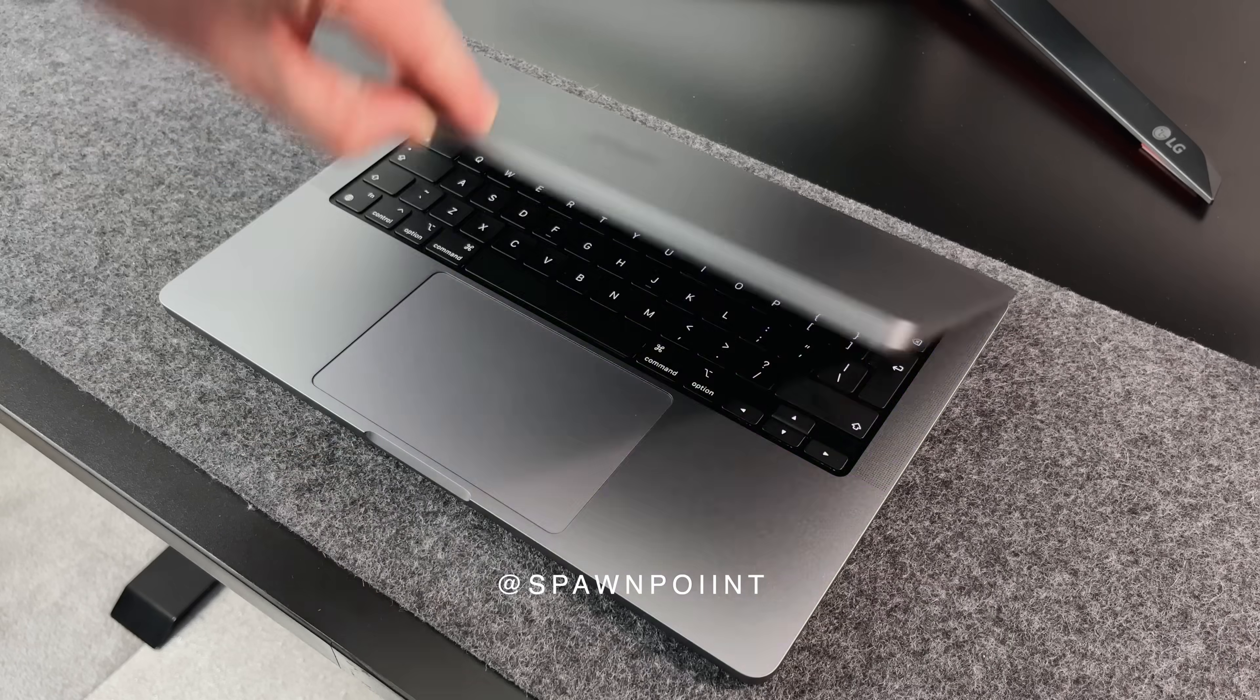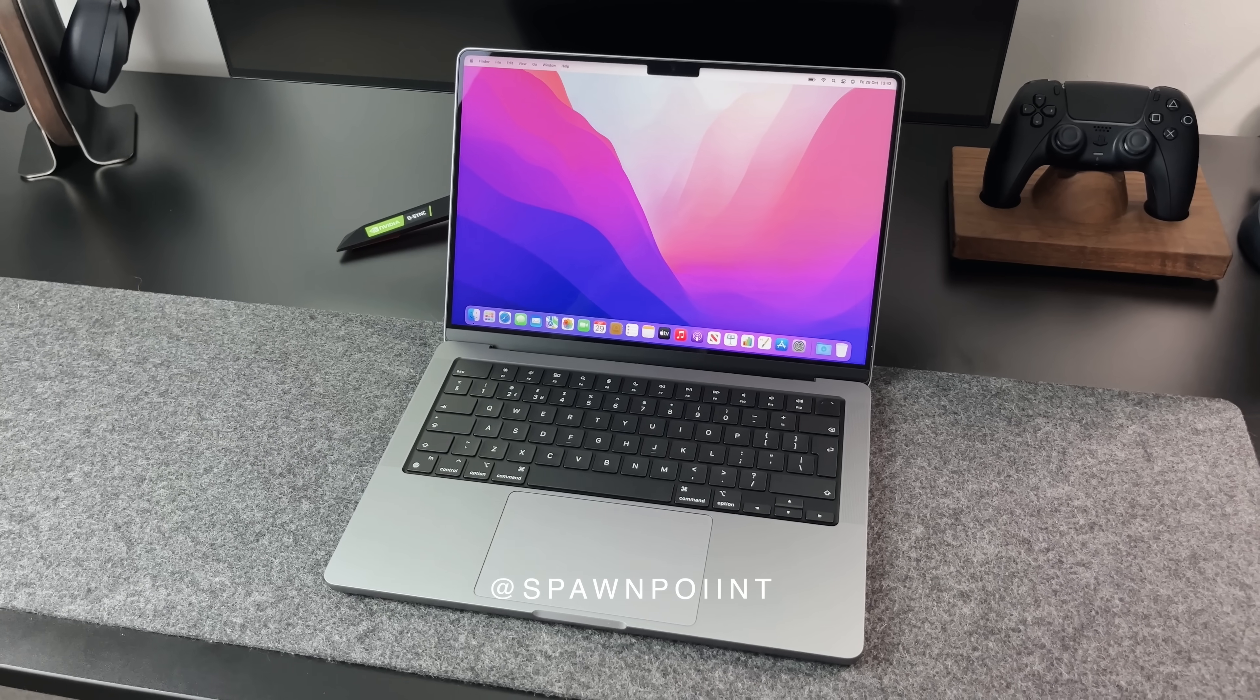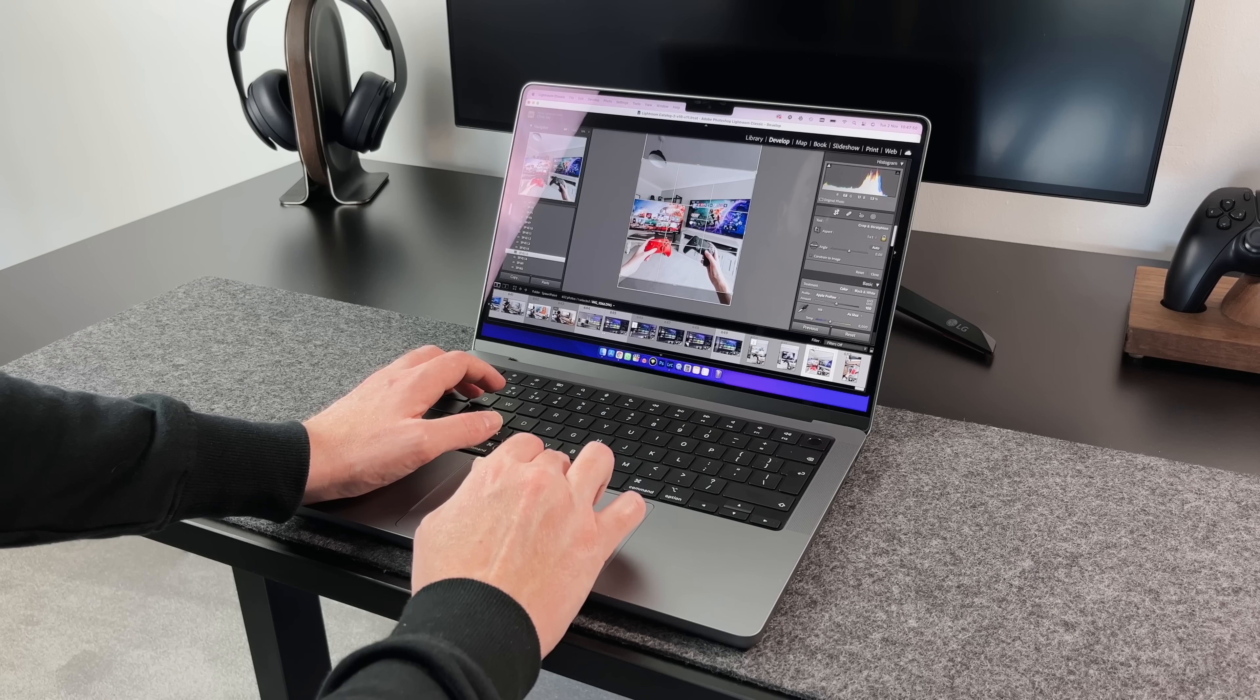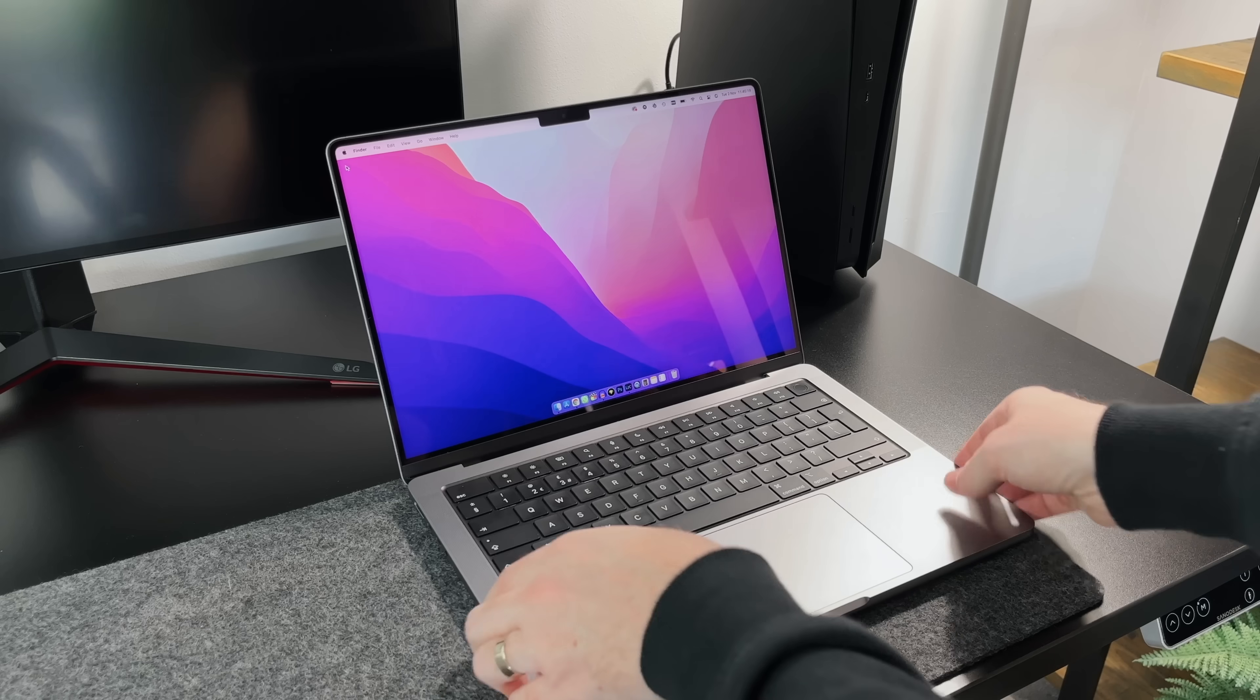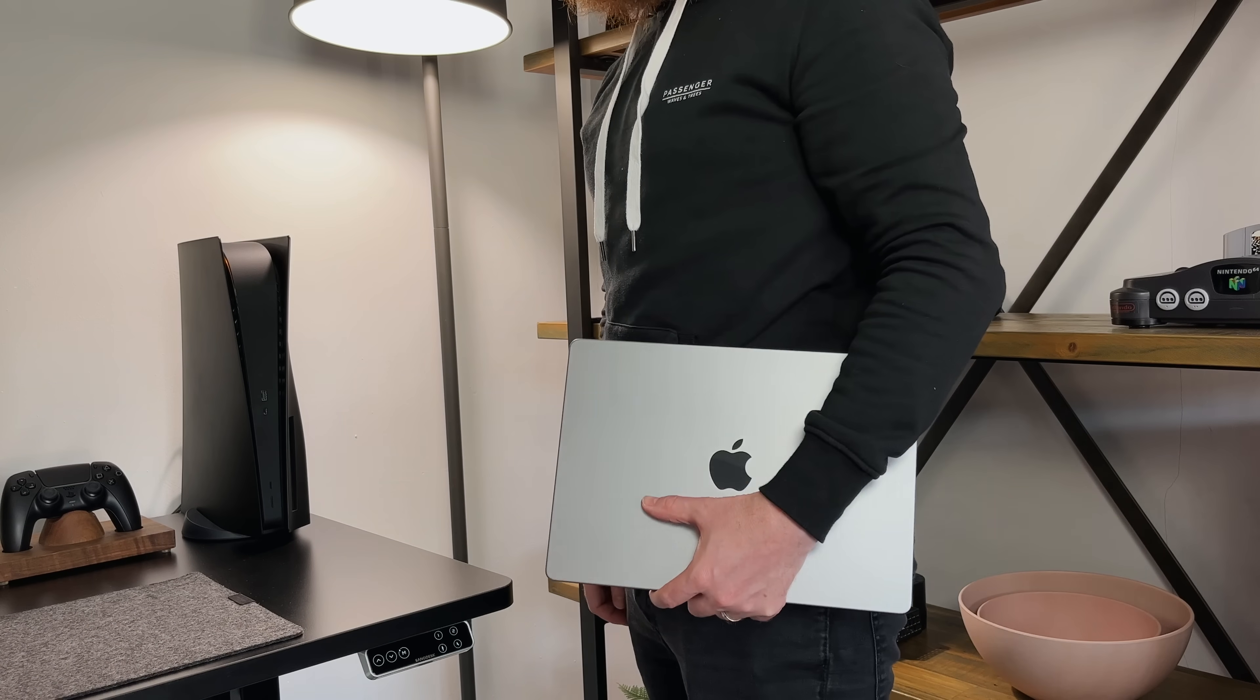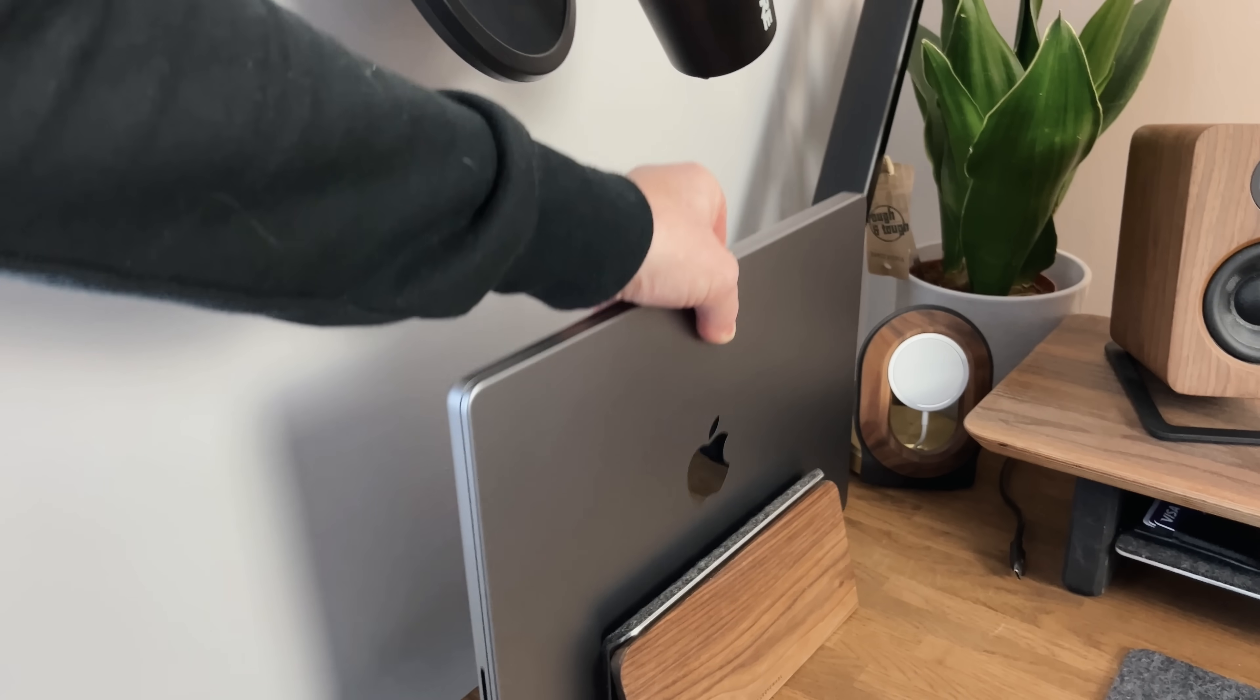Hello everyone, it's Spawn Point and welcome back to another video. This is the base spec 14-inch MacBook Pro, which I've been using over the last week. It's got the M1 Pro chip, 16GB of RAM and a 512GB SSD, which means it's not only the smallest and cheapest 2021 model, it's the lowest spec version available.